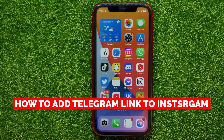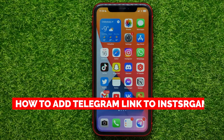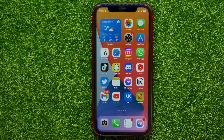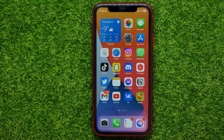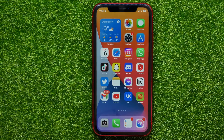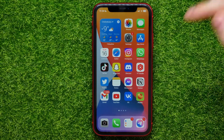In this video I'm going to show you how to add a Telegram link to your Instagram profile. That is quite simple and easy to do, so let's begin. The first thing you have to do is to copy your Telegram link.